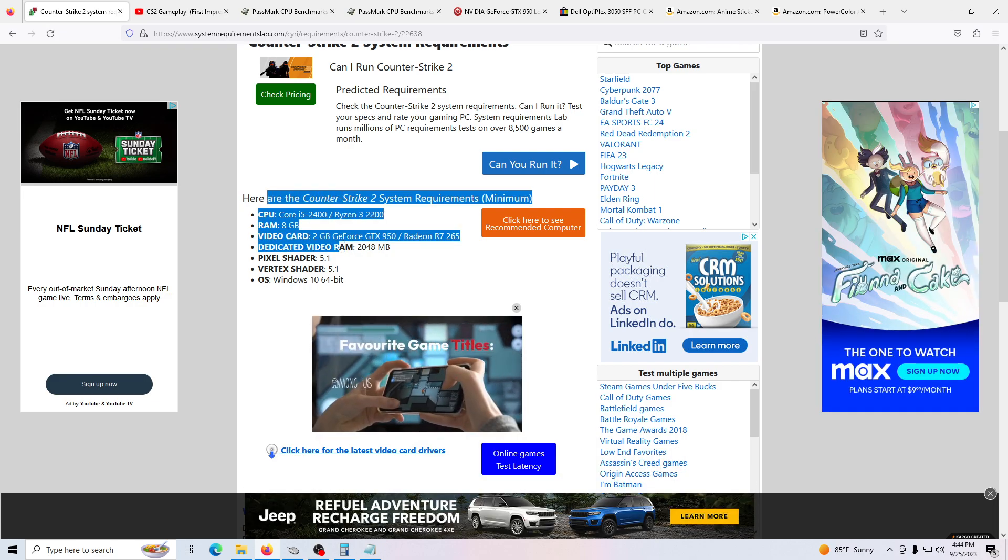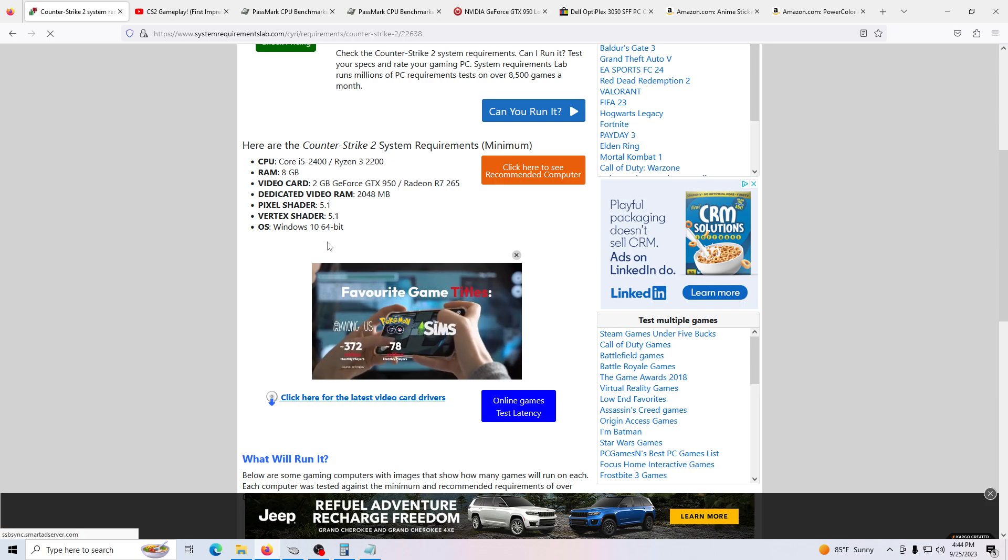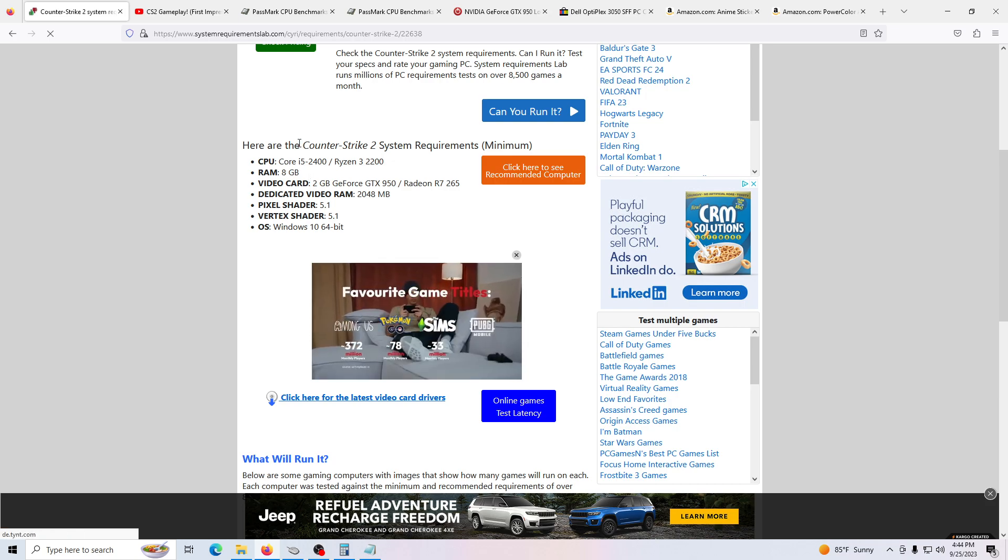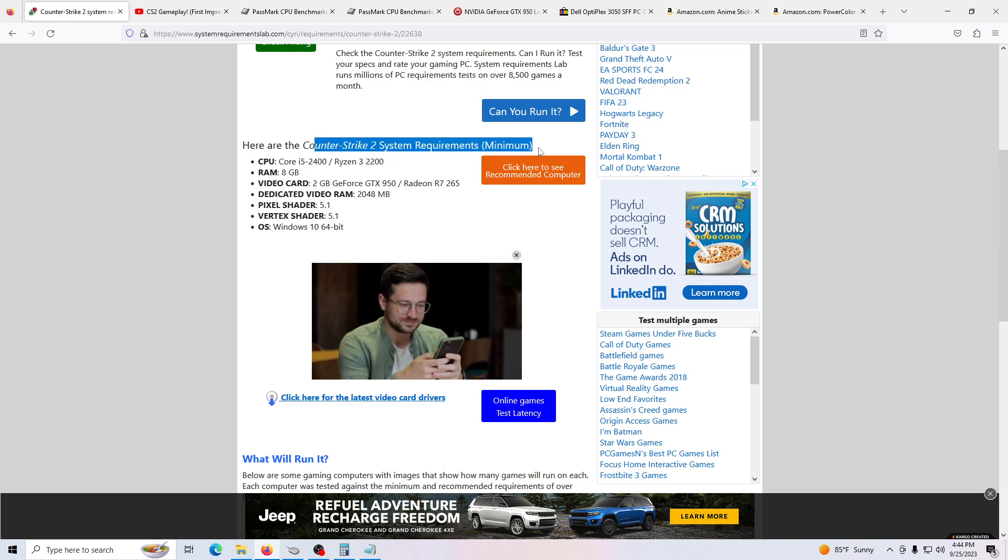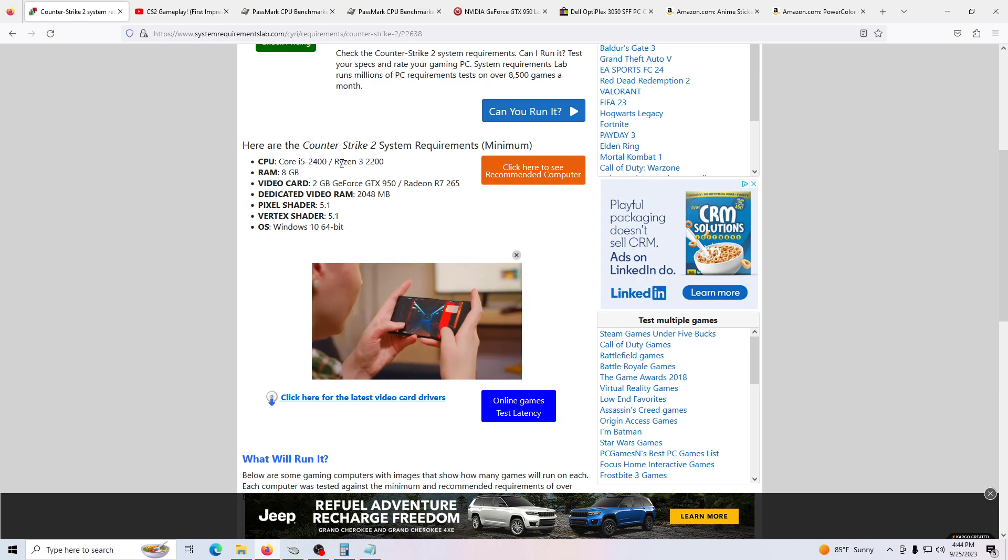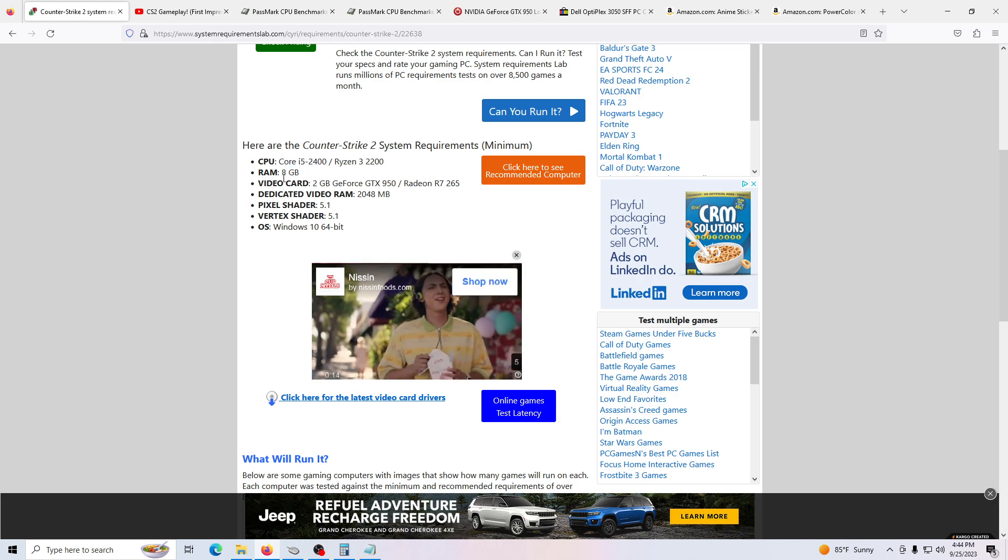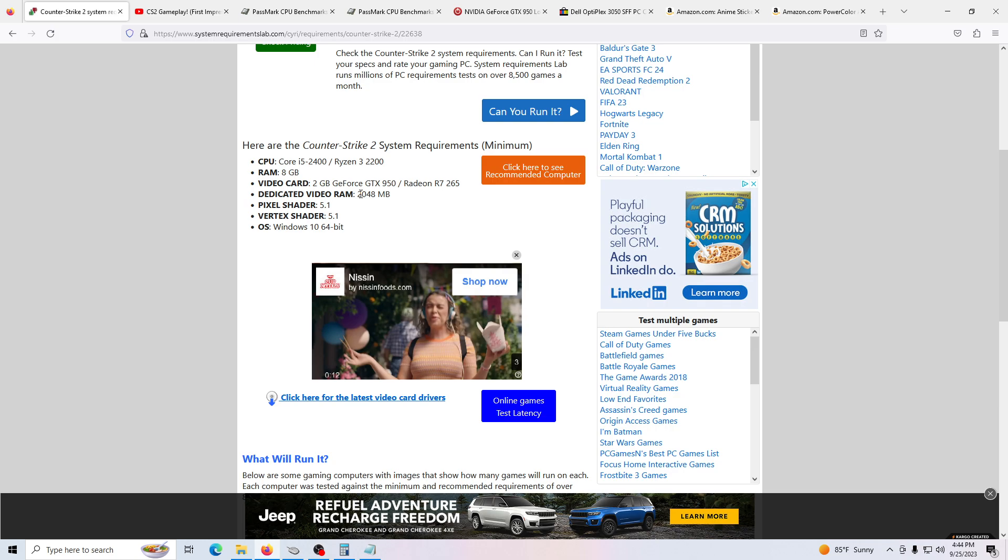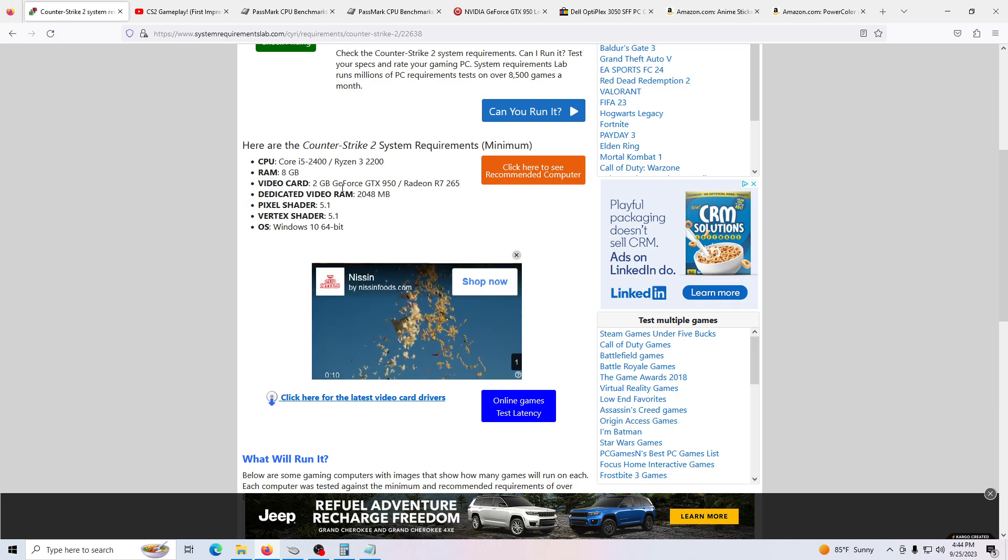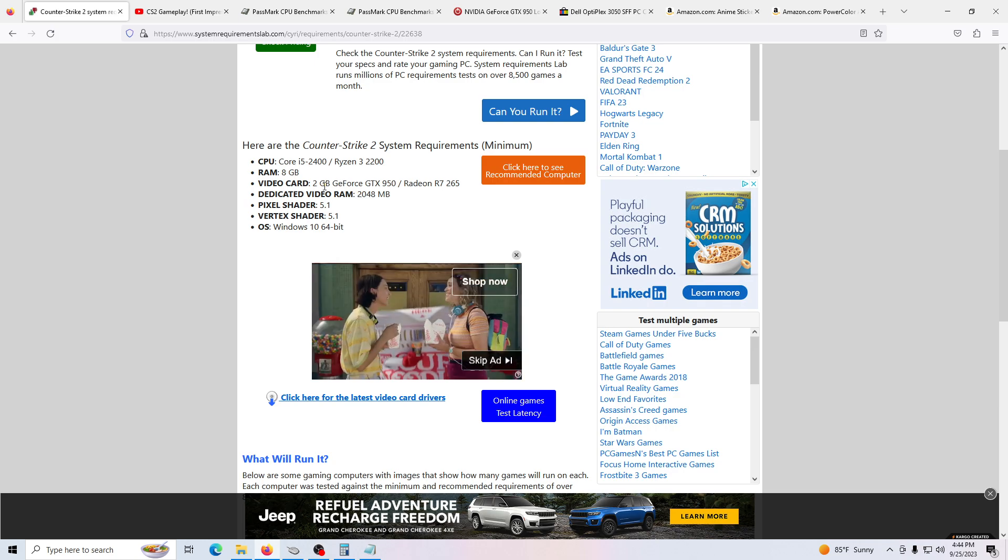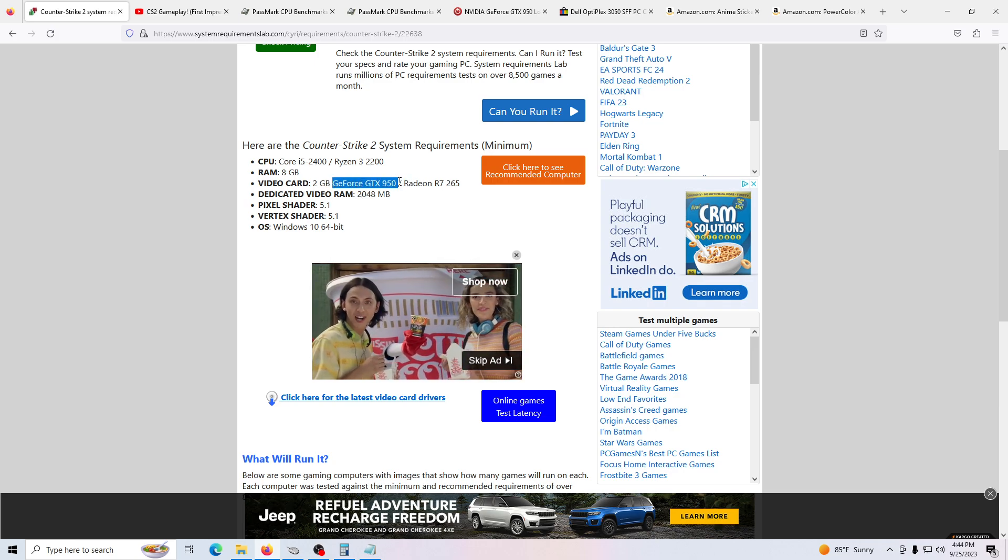This game officially hasn't come out, but it's supposed to come out and we already have some ideas of the requirements. Here's the minimum specs. It's an i5-2400, 8GB of RAM only, recommended as minimum. And here's the graphics card, GTX 950.